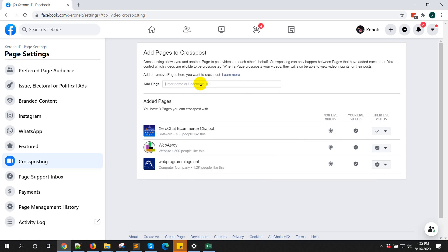So this is how you can add pages for cross-posting. Thank you. Thank you very much.